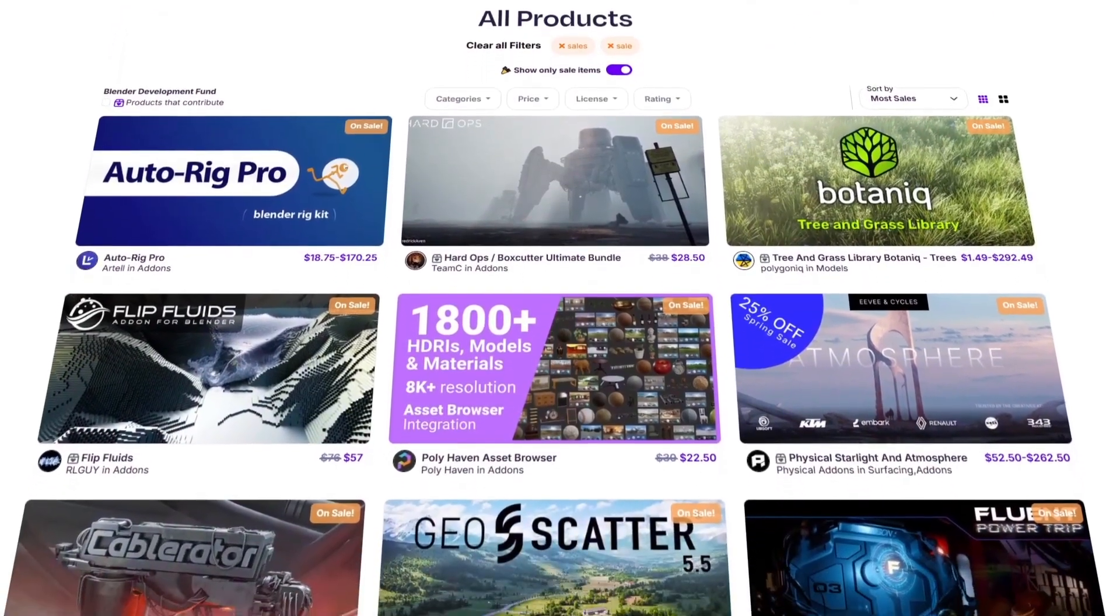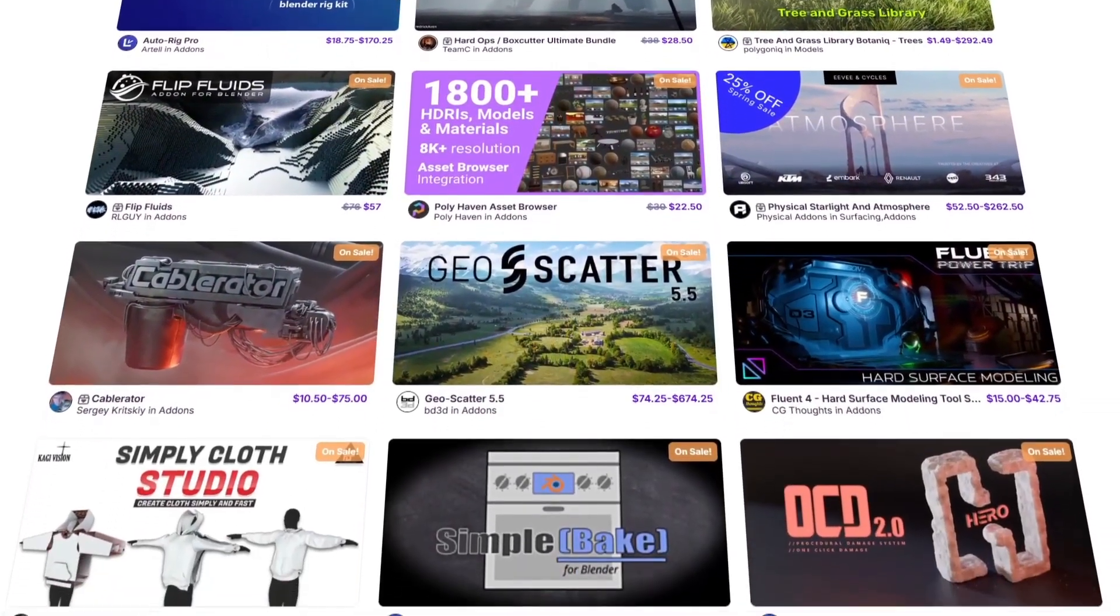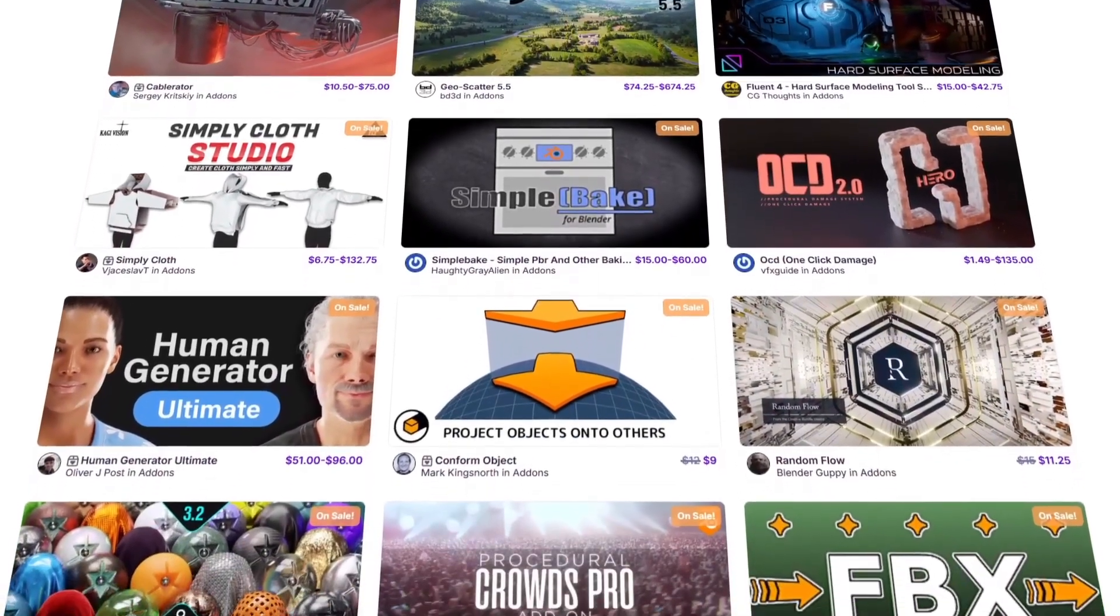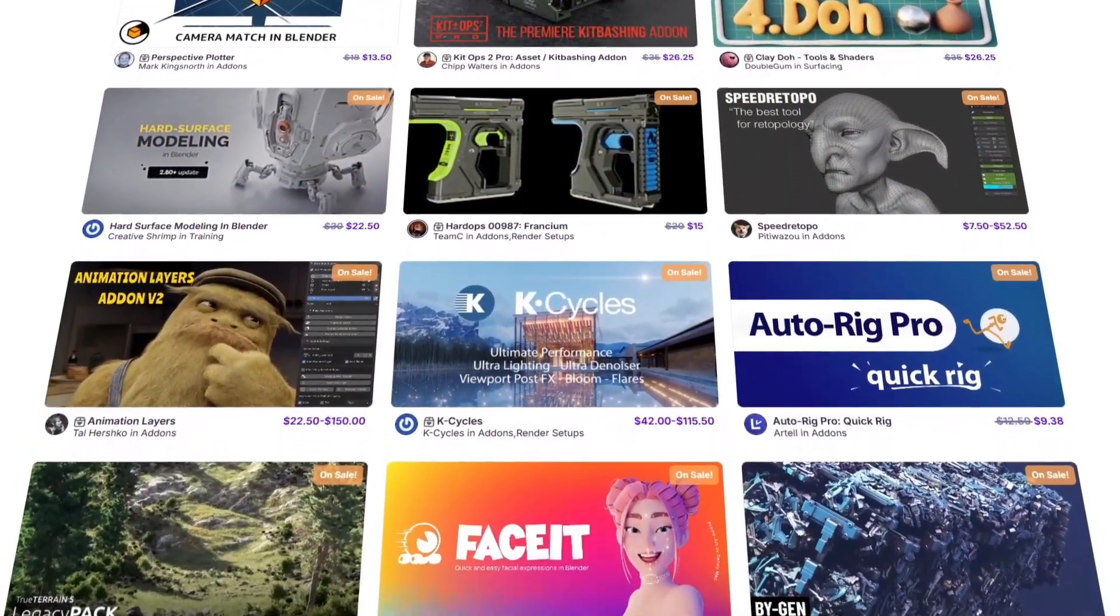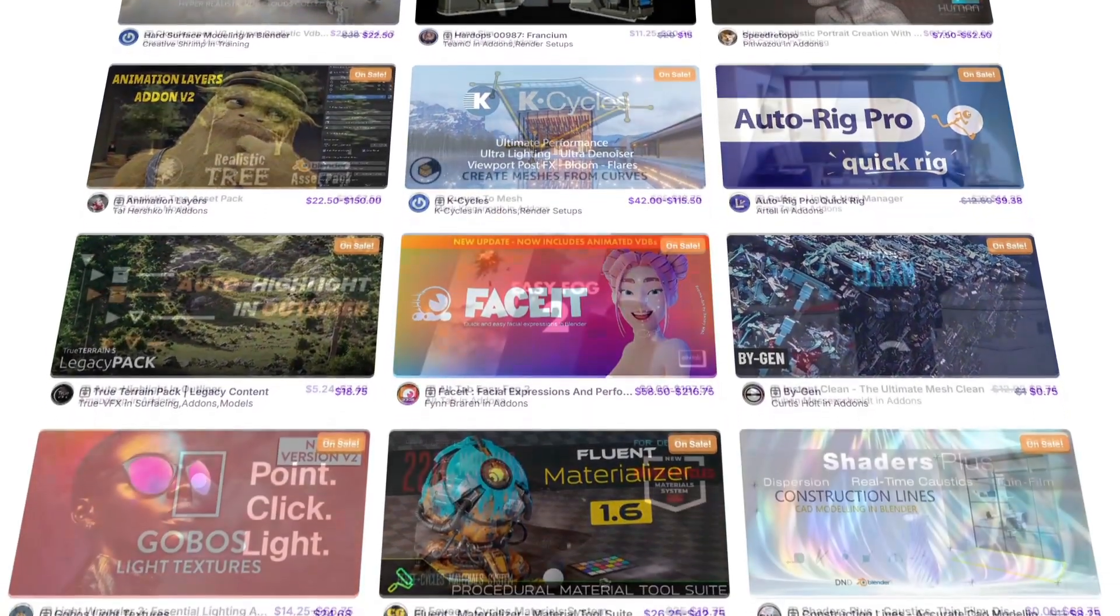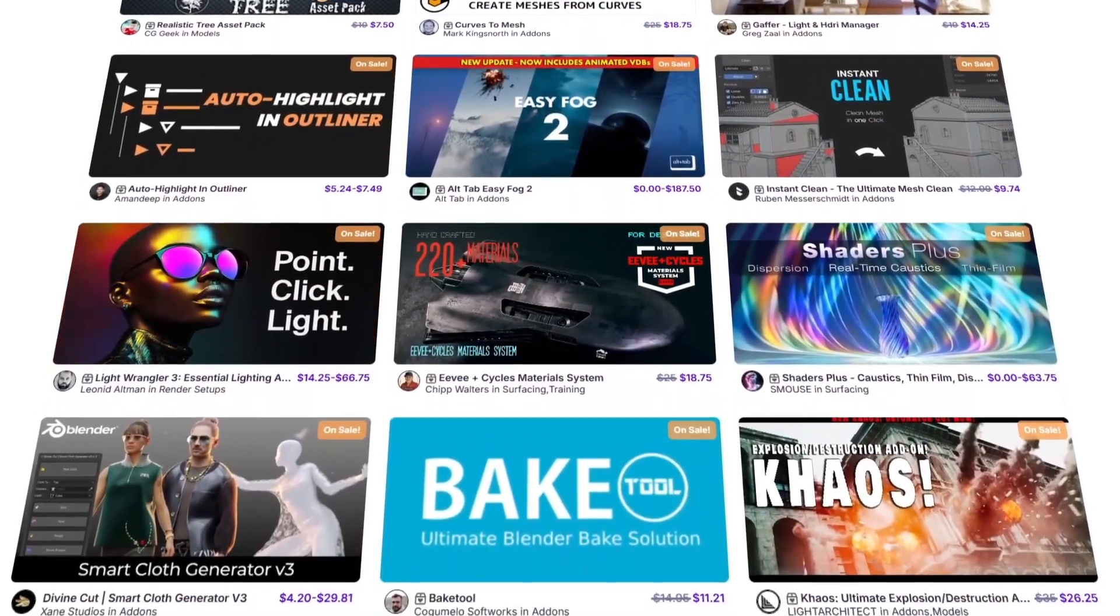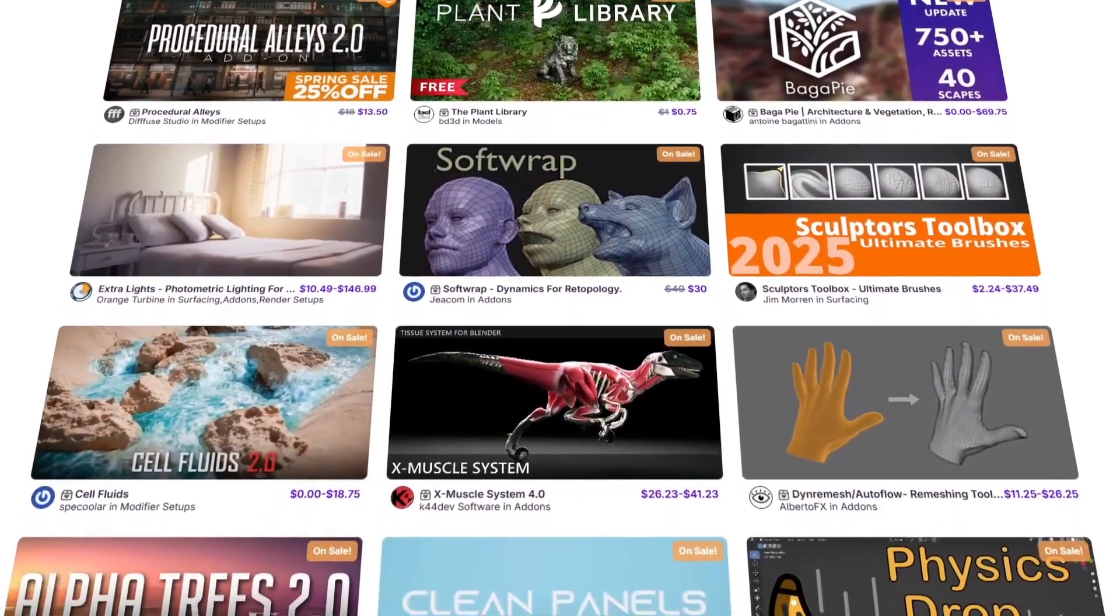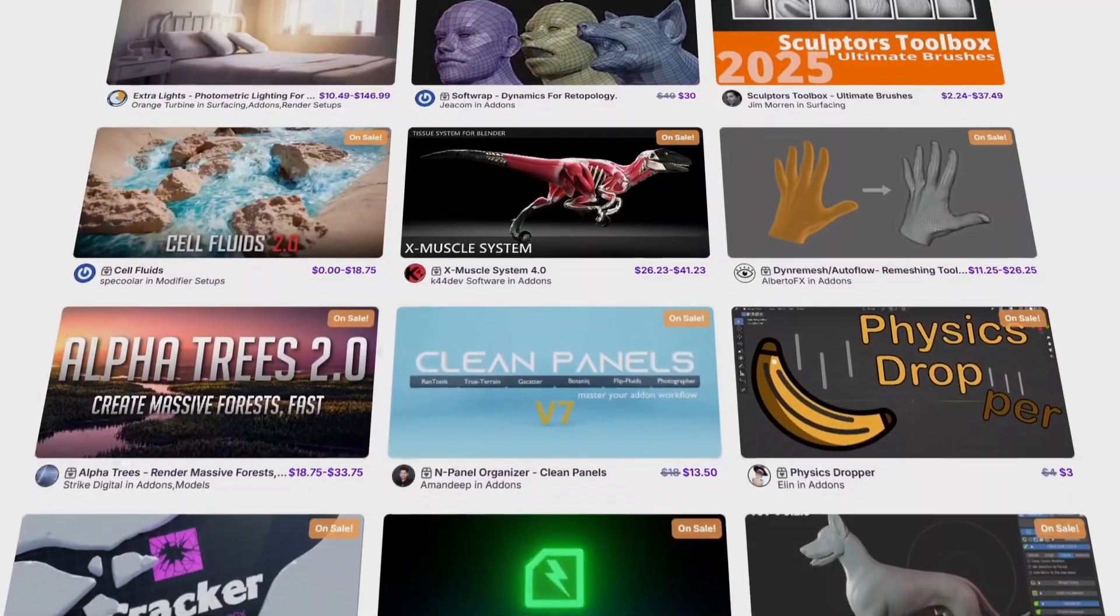Before we continue, I want to let you guys know that Superhive, aka Blender Market, is having right now their spring sale with 25% discount on thousands of products from add-ons, materials, models, courses, you name it. And if you don't know where to start, I have in the description of this video a list of some of the best add-ons and courses out there. Without further ado, let's jump right into it.